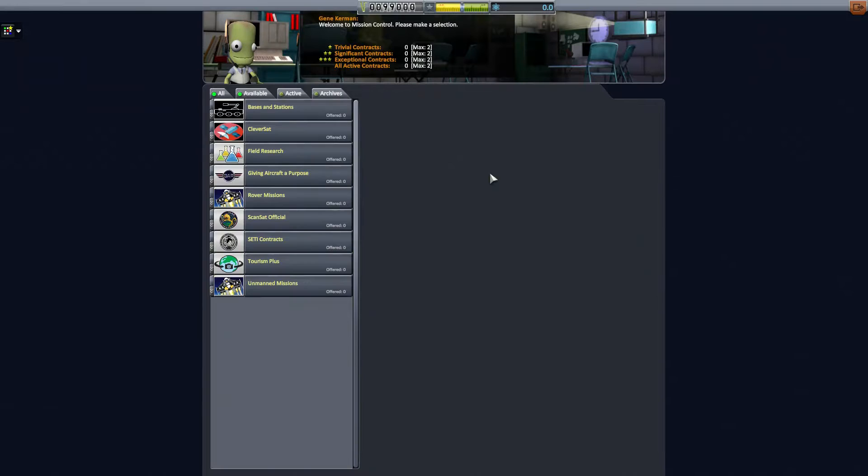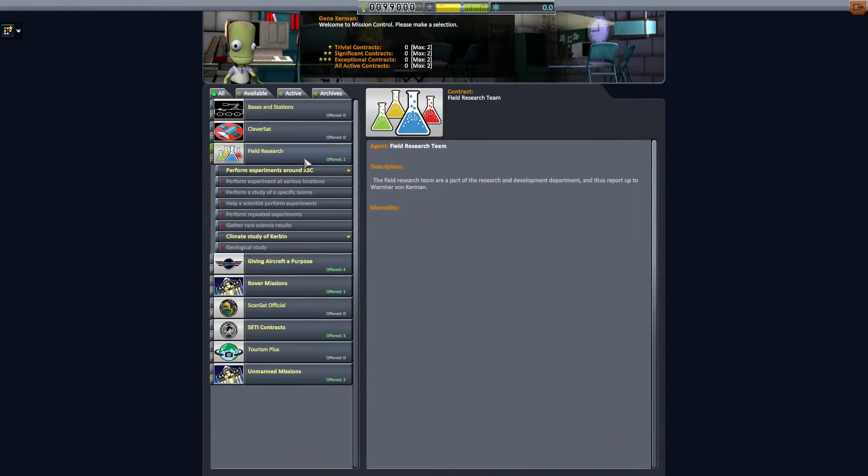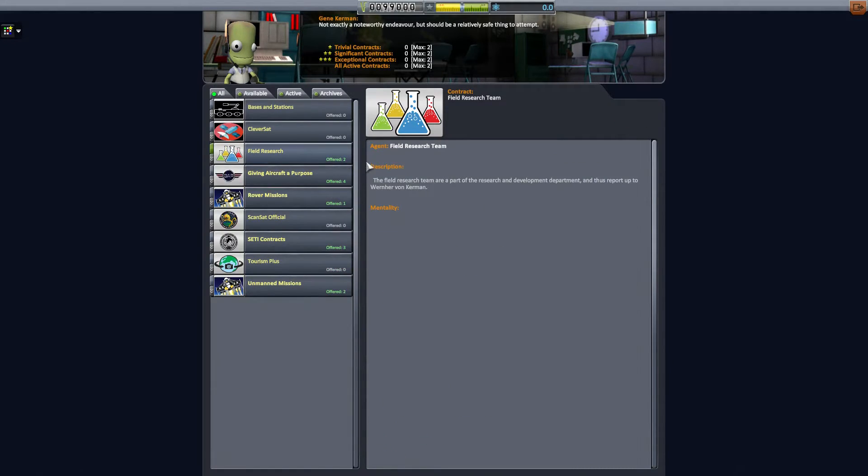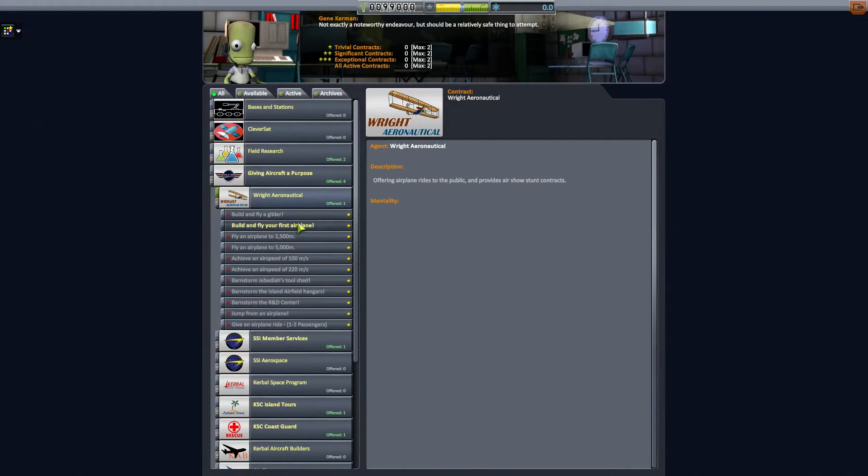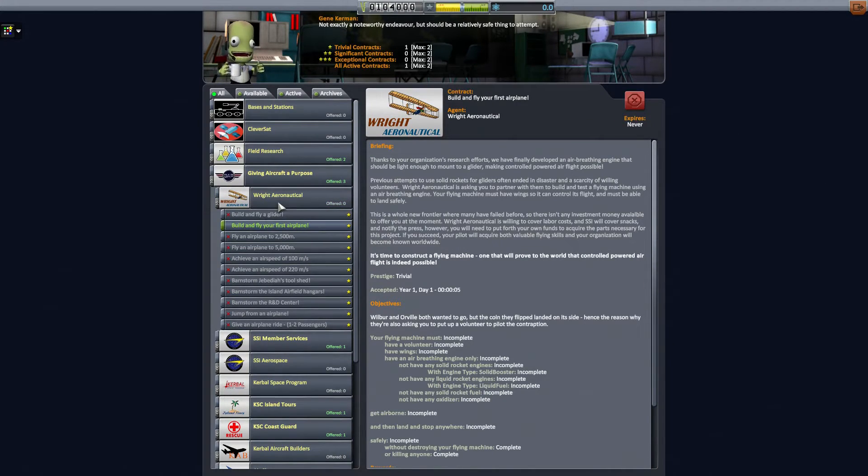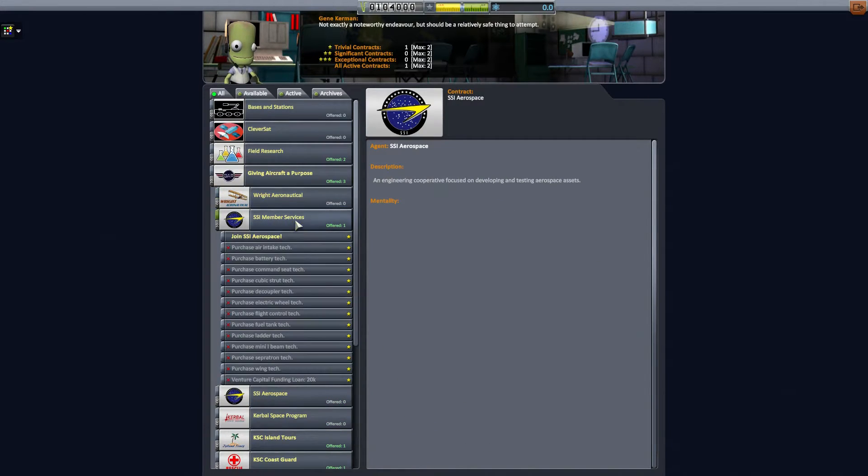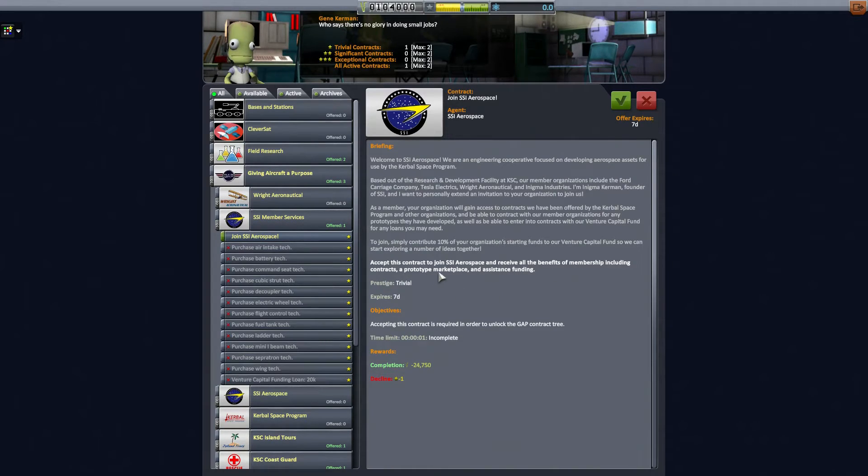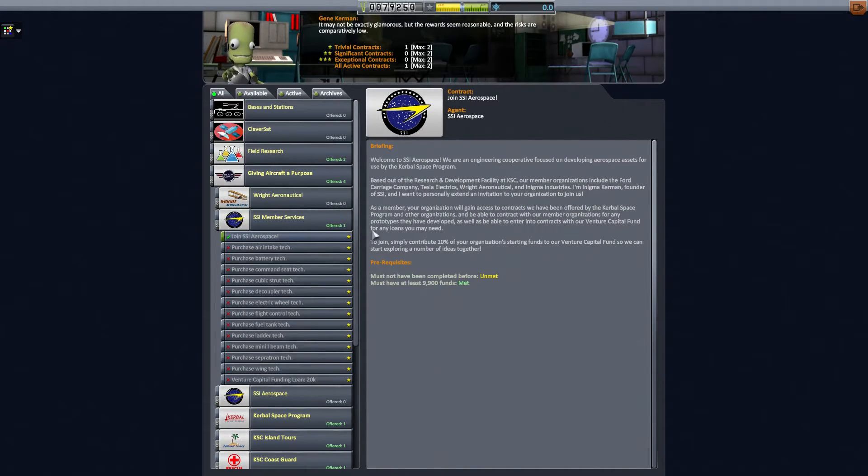All right, so let's grab a couple of our starting missions. We're going to start off with, let's see what do we have here. Perform experiments around the Kerbal Space Center. I'm not sure if I have the parts for that, so I'm going to leave it alone for now. All right, so giving aircraft a purpose, build and fly your first airplane. I like that, give it to me. SETI member service. Okay, accept this. Yadda yadda yadda. Contracts prototype marketplace and assistance funding. Okay, okay, I'll accept that.